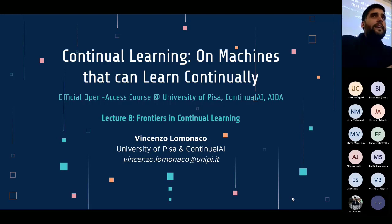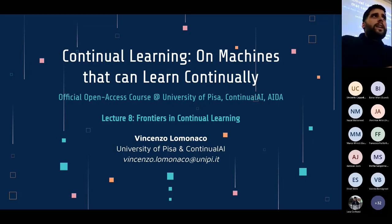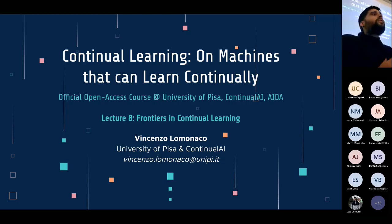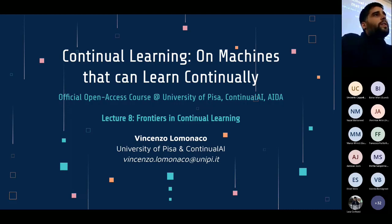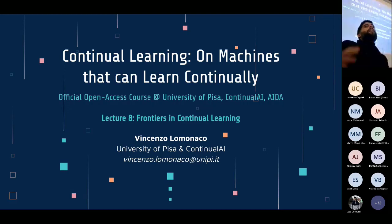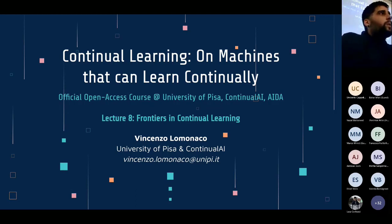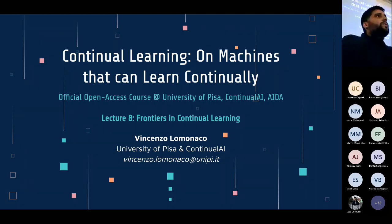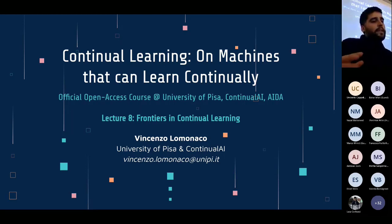Welcome to the eighth lecture of the Continual Learning course offered at the University of Pisa in conjunction with Continual AI and the AI Doctoral Academy. In this lecture, we will focus on frontiers in continual learning — showing a few interesting ideas about cutting-edge research frontiers. It's not meant to be comprehensive of all possibilities, just a taste of what you could explore further beyond the concerns we have seen in this course.